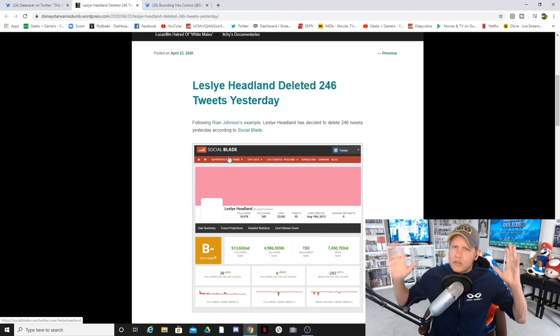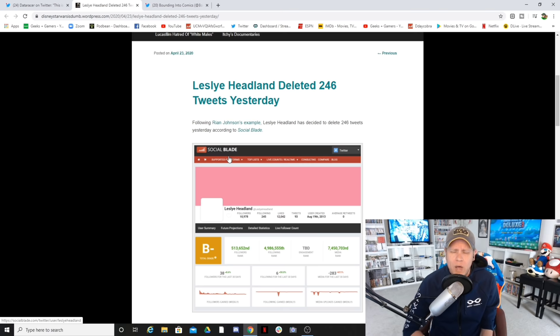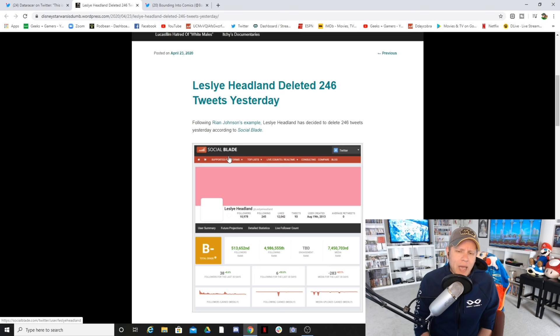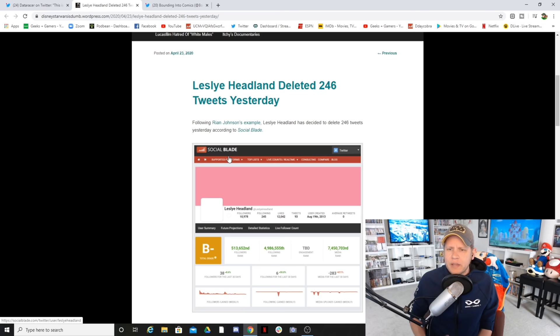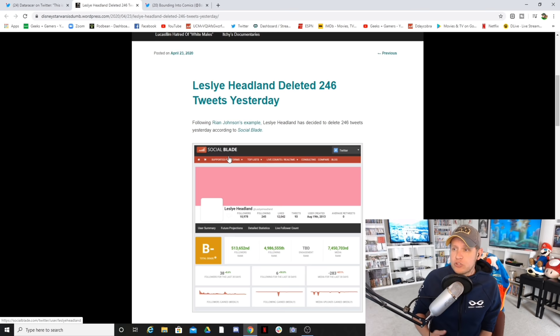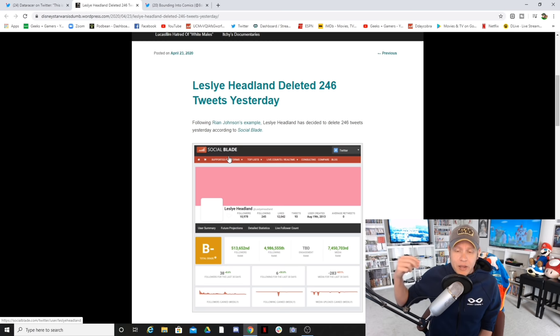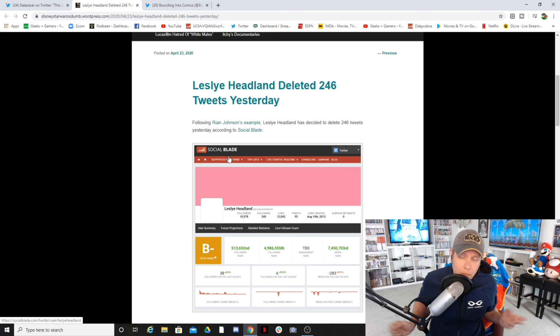Shout out to Bounding Into Comics. Please go and check out Bounding Into Comics, go follow them over on Twitter at Bounding Comics. Great site, great follow, and you will get a lot of great information. So where are we at? Where, what did she delete and why did she delete 246 tweets on the day that she was announced as the Lucasfilm new female-centric hire that happened to also be a former assistant of Harvey Weinstein?